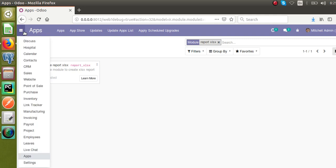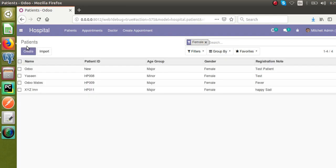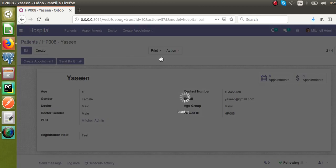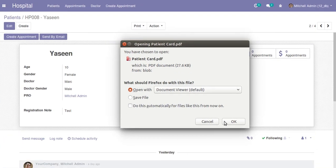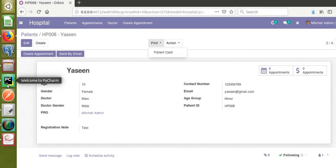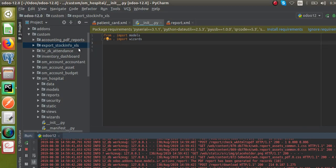Now let's see how we can create a new report. I'll go to the Hospital menu and then to the Patients menu. Here we can see we have already created a PDF report for the patient card — you can see we are getting a PDF report of the patient card. Let's see how we can create a new report of type XLSX for the same, so we will add a new report called 'Patient Card XLS'. Right now we have a PDF report; we will generate the same report in Excel format.